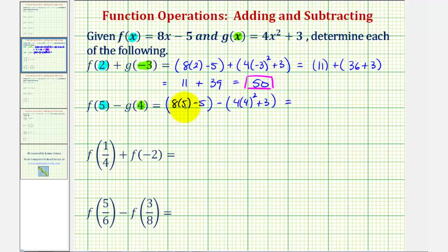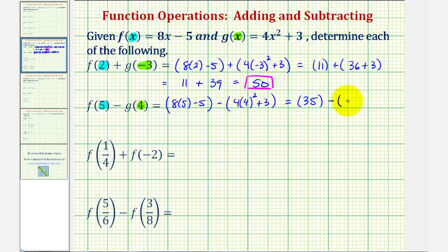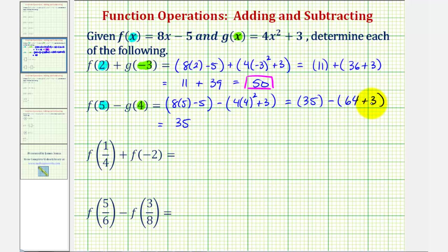So for f of five, we'd have 40 minus five, that's 35, minus g of four, we'd have four squared, that's 16, 16 times four is 64, plus three. So we have 35 minus 67, which would be equal to negative 32.